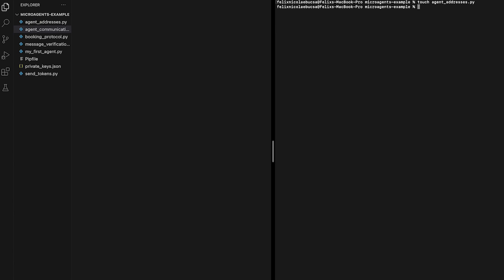Then you will need to move to your text editor application to start writing the code for this task. Here, we will import the agent class from the microagents library to create an instance of the agent class named Alice. Then, we will call the print function to retrieve the microagent's addresses.